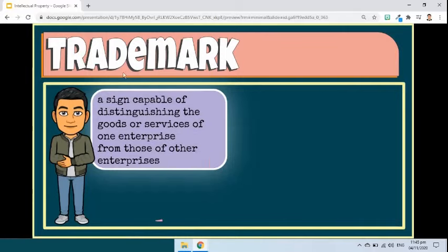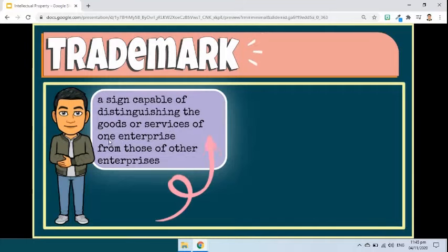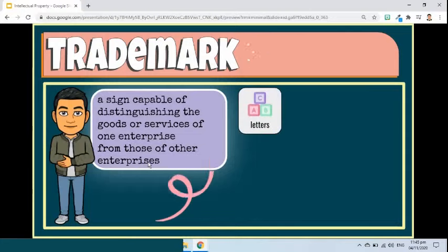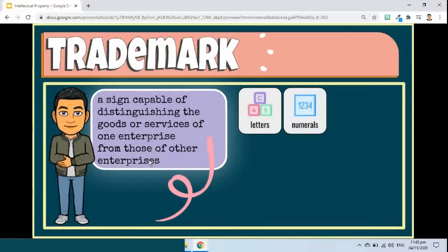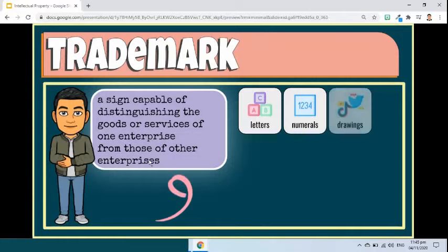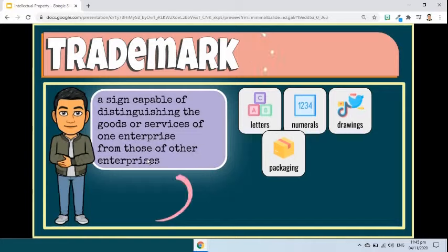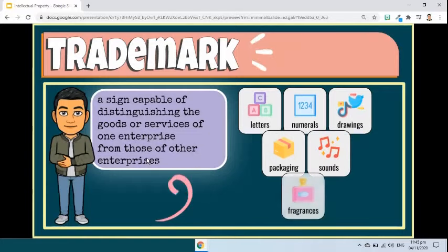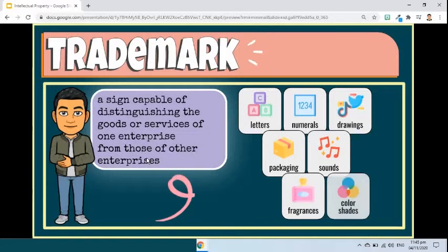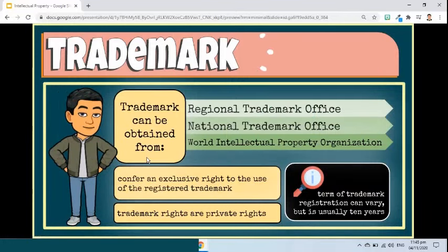Let's proceed to trademark. A trademark is a sign capable of distinguishing the goods or services of one enterprise from those of other enterprises. A word or a combination of words, letters, and numerals can perfectly constitute a trademark. But trademarks may also consist of drawings, symbols, three-dimensional features such as the shape and packaging of goods, non-visible signs such as sounds or fragrances, or color shades used as distinguishing features.